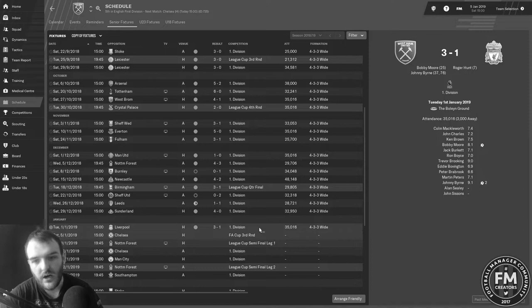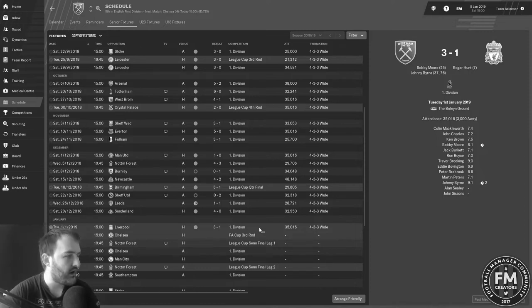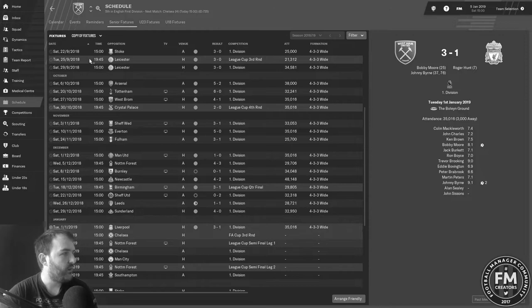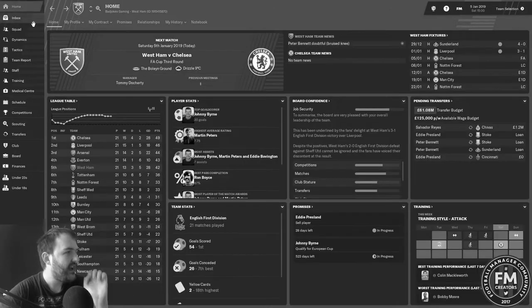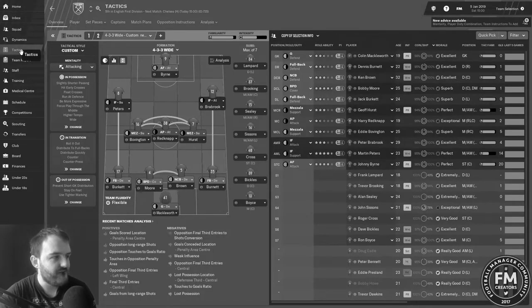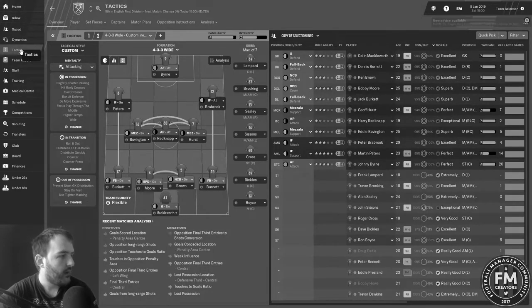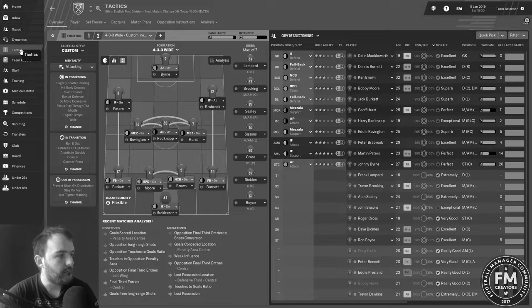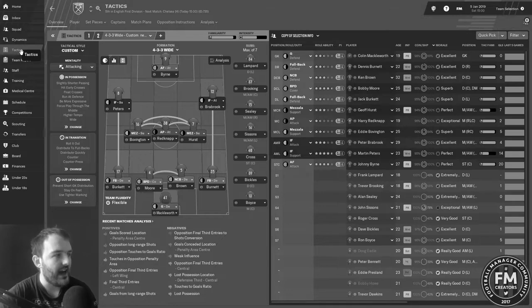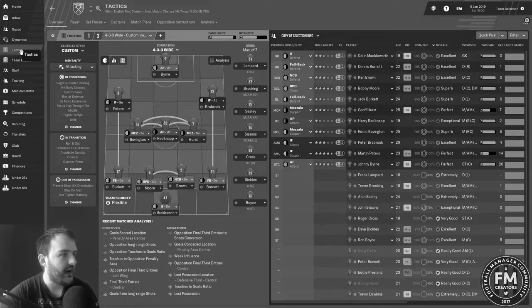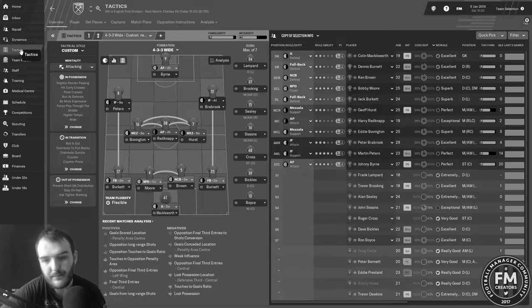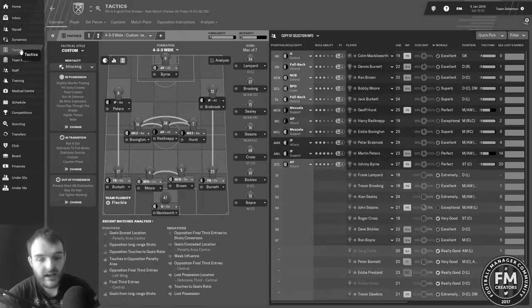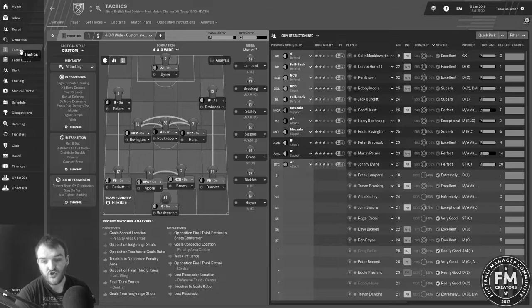Johnny Byrne with a couple as well as we did defeat them 3-1. Now we've got Chelsea today in the FA Cup and this is going to be the team for that game. McIlwurthy in goal, Burkitt, Moore, Brown, Burnett in the defense, Bovington, Redknapp, Hurst in the midfield, Peters and Braybrook on the wings, and then Johnny Byrne up top all alone.